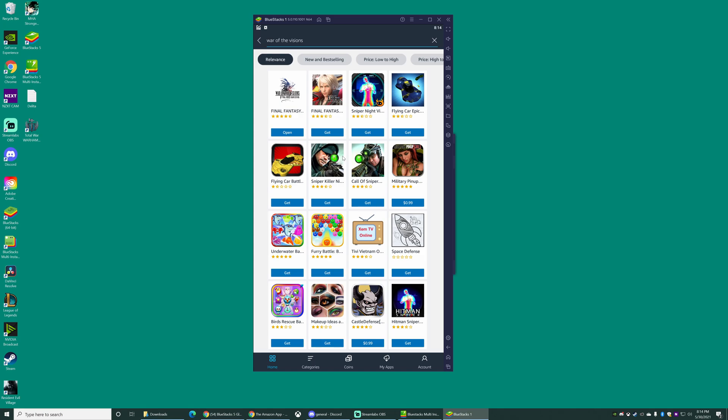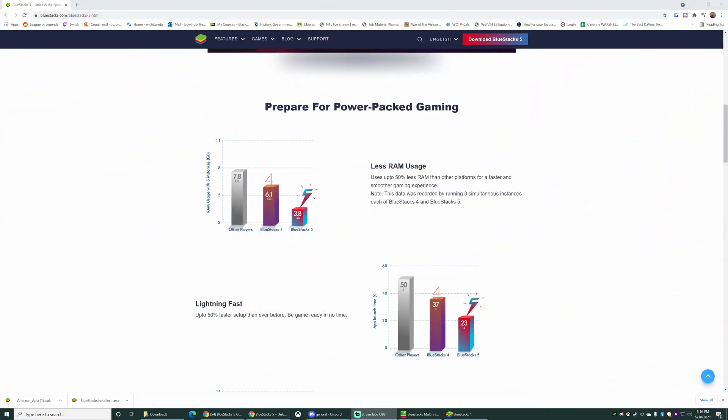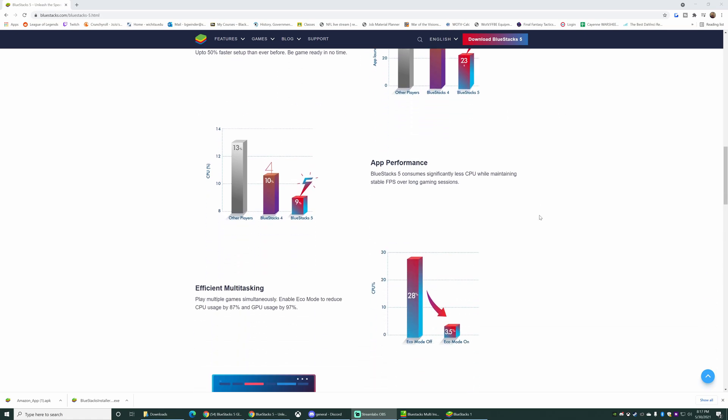Now let's take a closer look at why BlueStacks 5 is better. So BlueStacks 5 claims it's gonna do these things for you. It's gonna use less RAM on your computer. We all know that BlueStacks 4 just ate up your system. It was really hard sometimes to even stream with Streamlabs going, especially if you didn't have a monster computer. So that's really cool. Supposed to be up to 50 times faster setup than ever before. It consumes significantly less CPU while maintaining stable FPS over long gaming sessions.